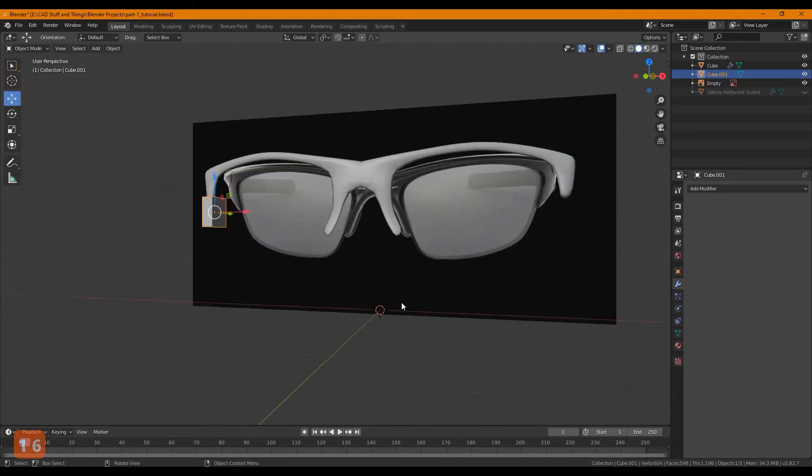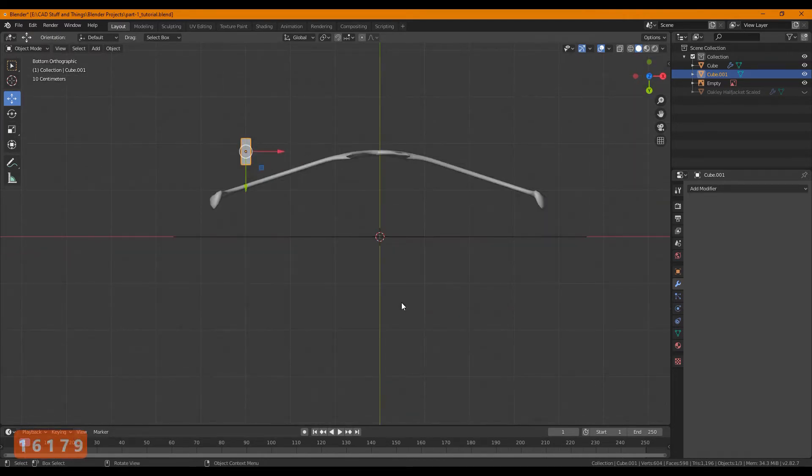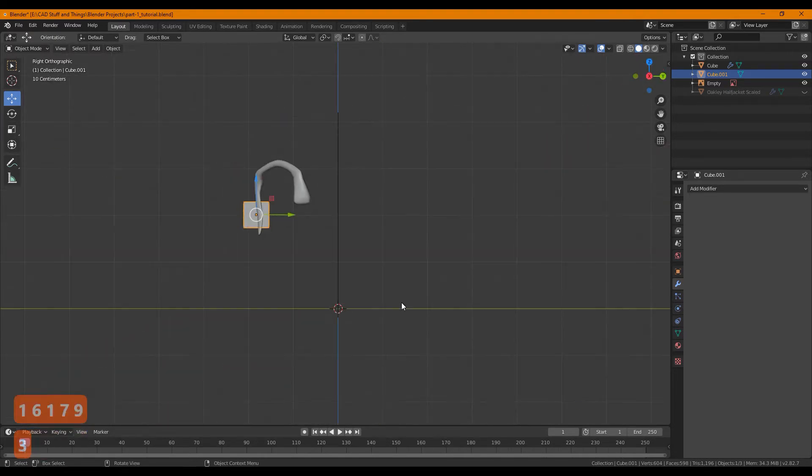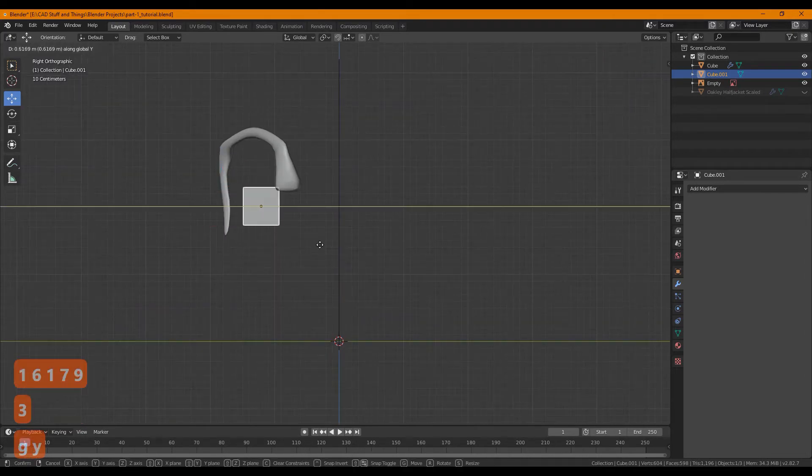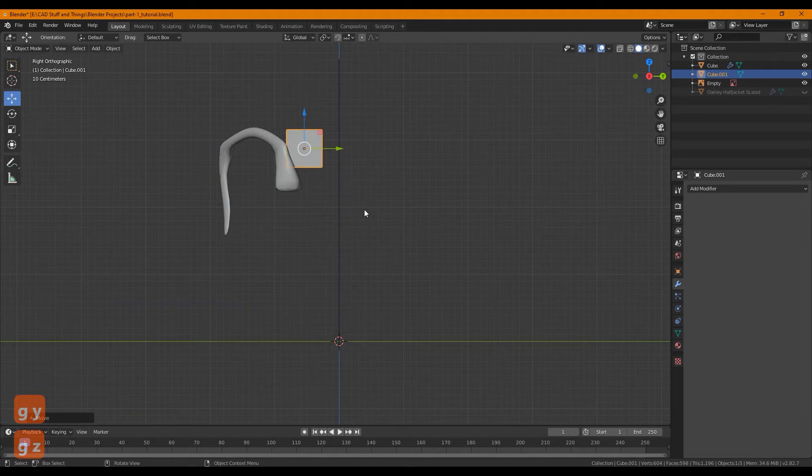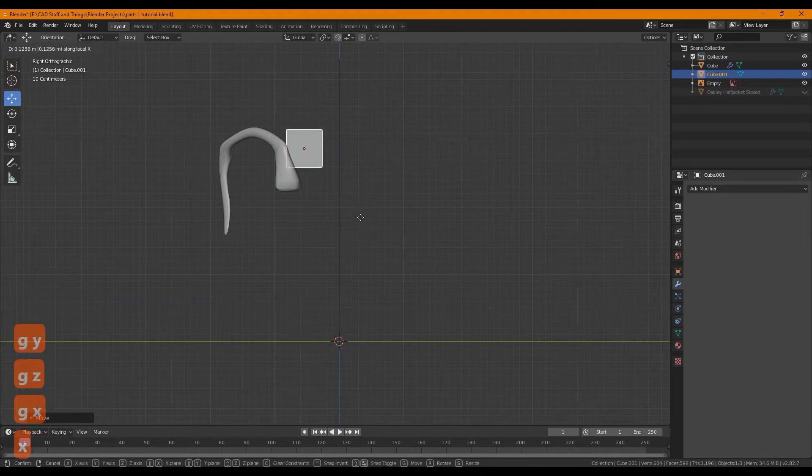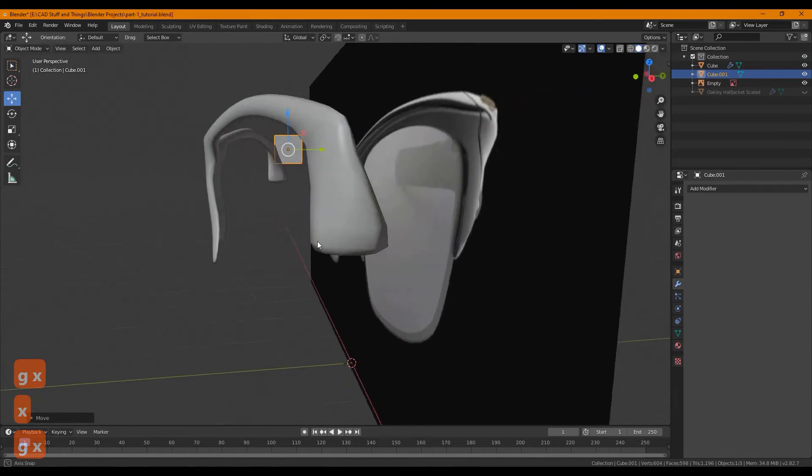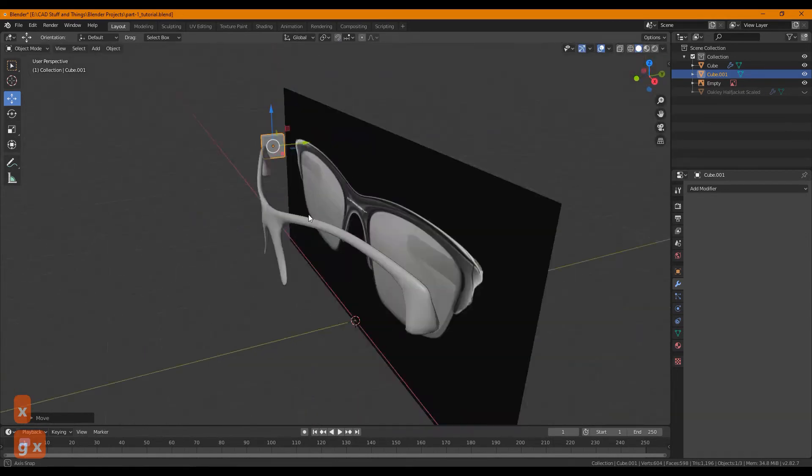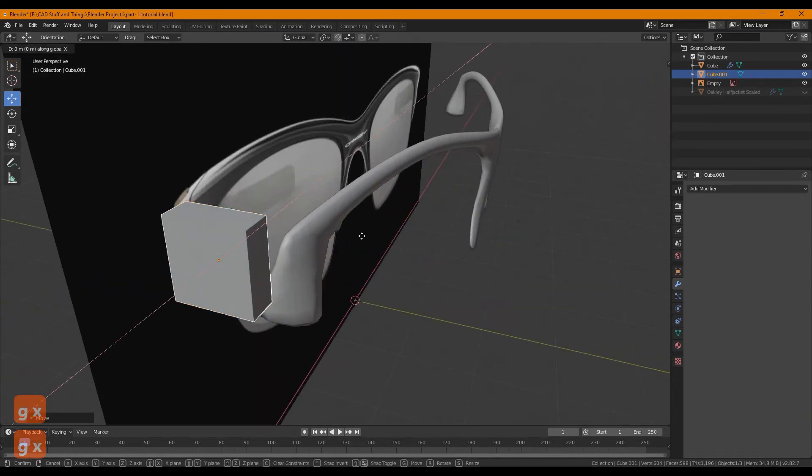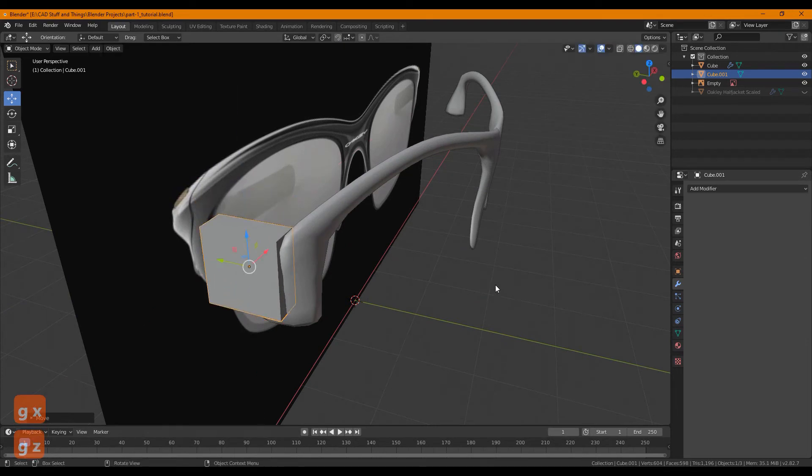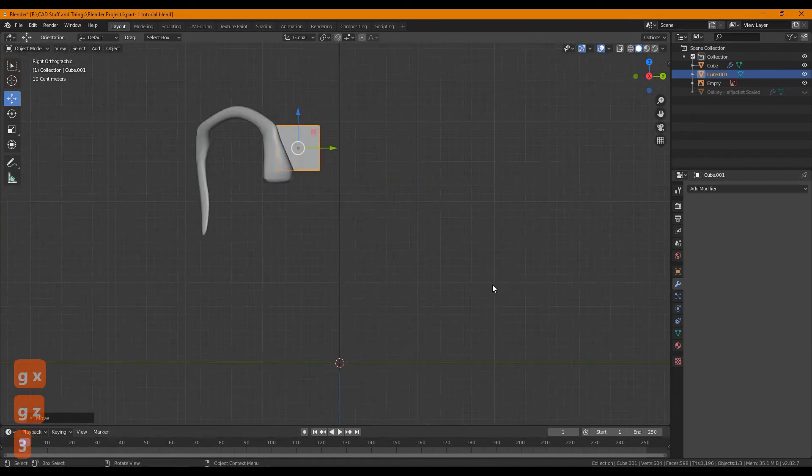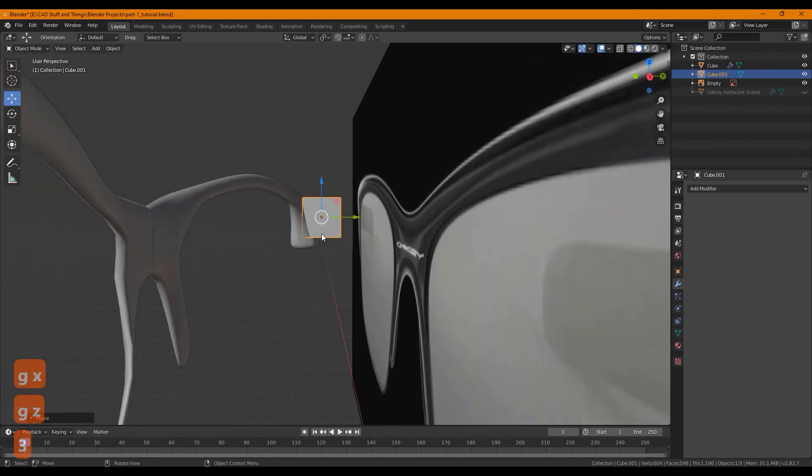One thing that might be helpful is going to your side view by pressing three. For you it may be a different key if you didn't align the model the same way that I did. But let's grab it along the X, make sure it's somewhat lined up. All right, let's press three again and get to modeling.